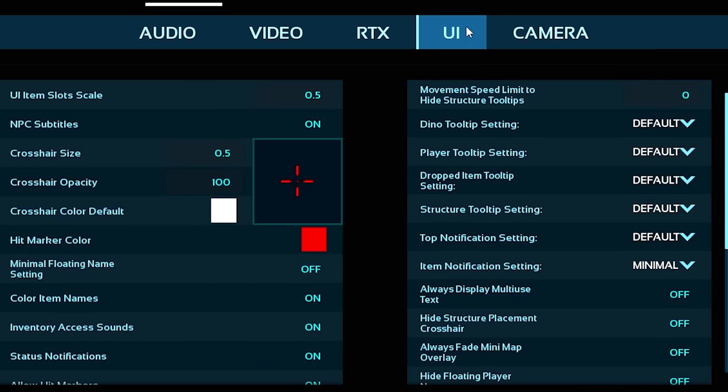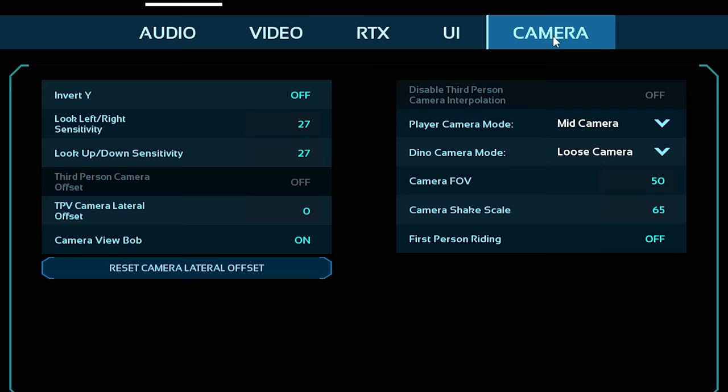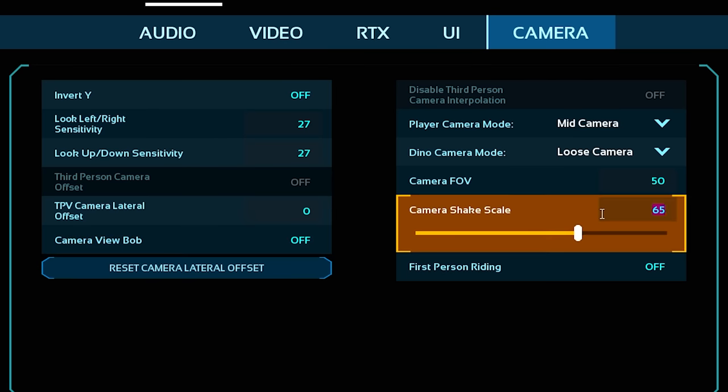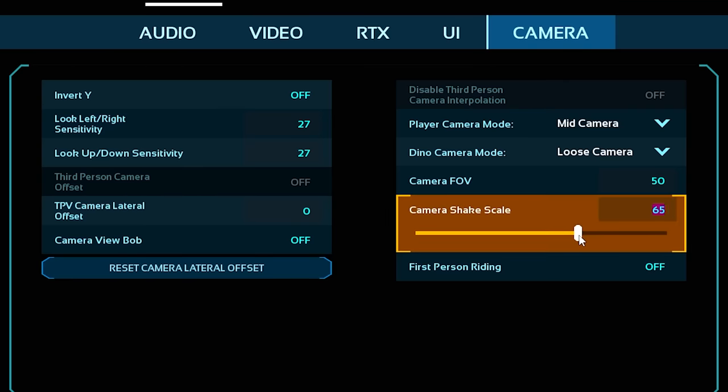UI doesn't have anything super interesting. Camera does have a few things that might help you. The first major thing, honestly, for me is turning Camera View Bob off because I don't like it, it bounces too much, and I get motion sickness from games and stuff like this, as well as this Camera Shake Scale. I just turn them off.